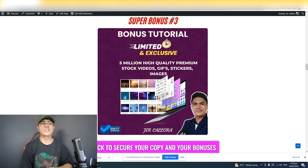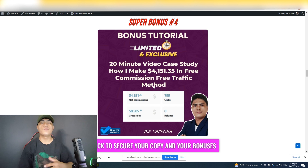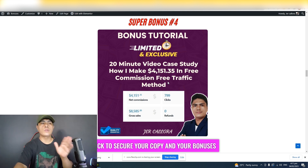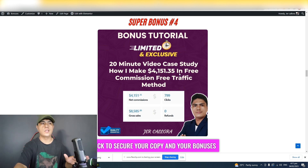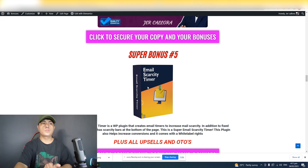The next bonus is a case study showing you how to make $4,000 using video. This is my actual result — not other people's results. You can learn how to make $4,000 within 30 days or less using a free traffic method implementing video marketing. The next bonus is an email scarcity timer.